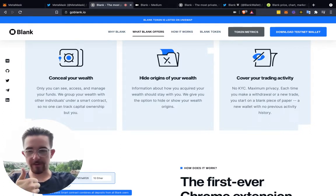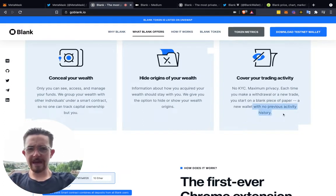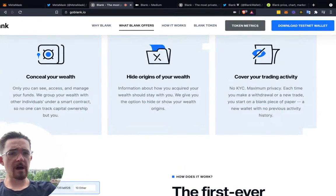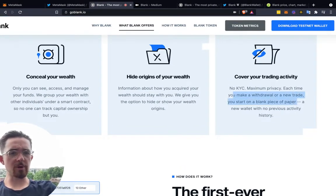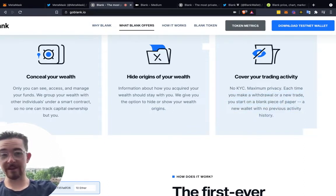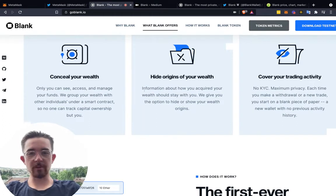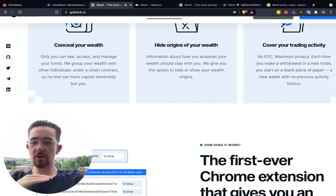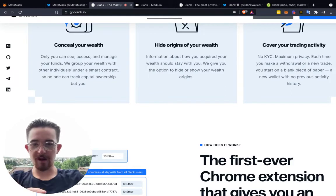I always recommend using a VPN — I like NordVPN and have my top three VPNs linked below. I also recently made a video on an actual crypto-style VPN. Each time you make a withdrawal or a new trade, you can start on a blank piece of paper — a new wallet with no previous activity. That is pretty awesome. Information about how you acquired your wealth should stay with you. Blank gives you the option to hide or show your wealth origins — optionality. If you don't need it, don't use it, but you can click it on and off.